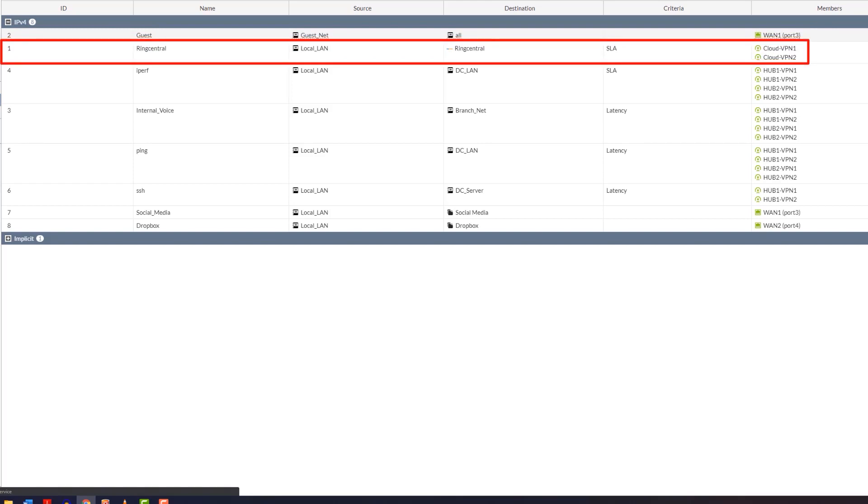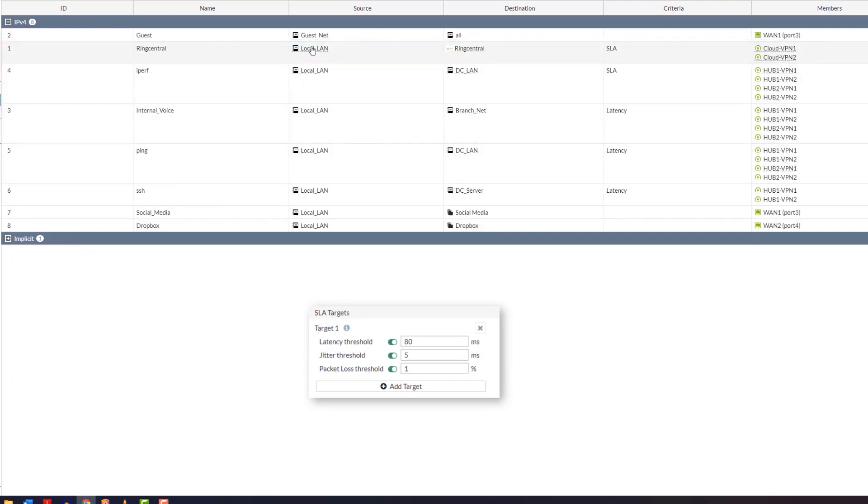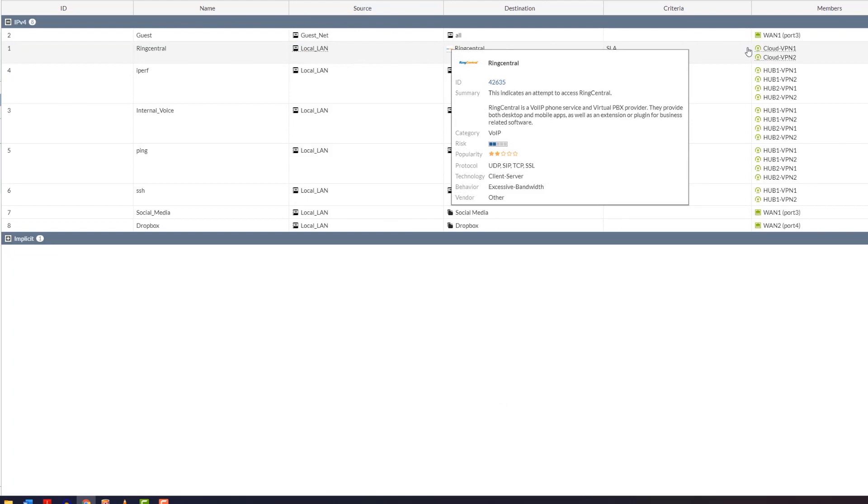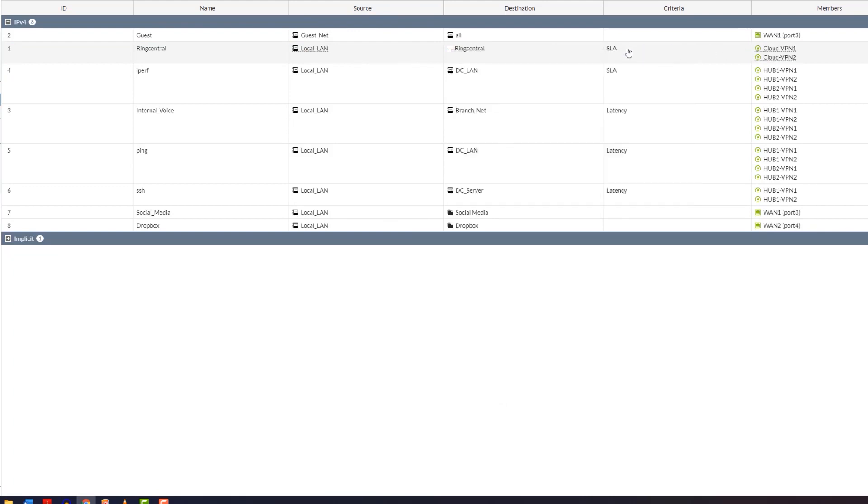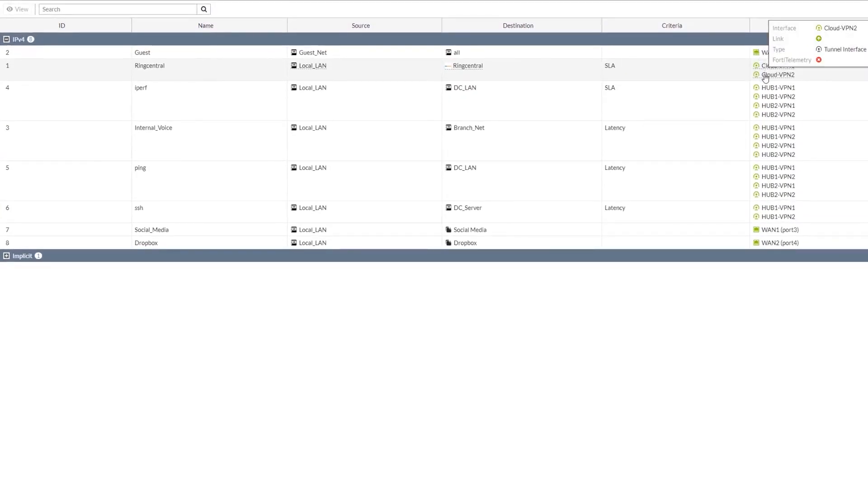Your guest traffic may be impacted, but your business critical traffic is staying up and going. The second rule is RingCentral. This is using lowest cost based on the thresholds you'd set up for 80-millisecond latency, 5-millisecond jitter threshold, and 1% packet loss. What's important to note on this one is if both circuits fail or both connections fail the SLA check, the most preferable by cost circuit will be used. In this case, it's CloudVPN 1.